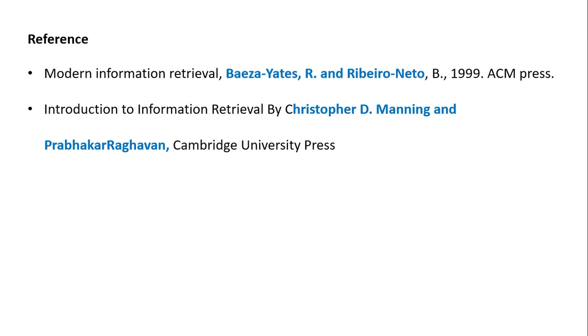The two references used are 'Modern Information Retrieval' and 'Introduction to Information Retrieval'. Parts 1 and 2 cover introduction to information retrieval. The next video in the IR series will be on the modeling of IR systems. Thank you.